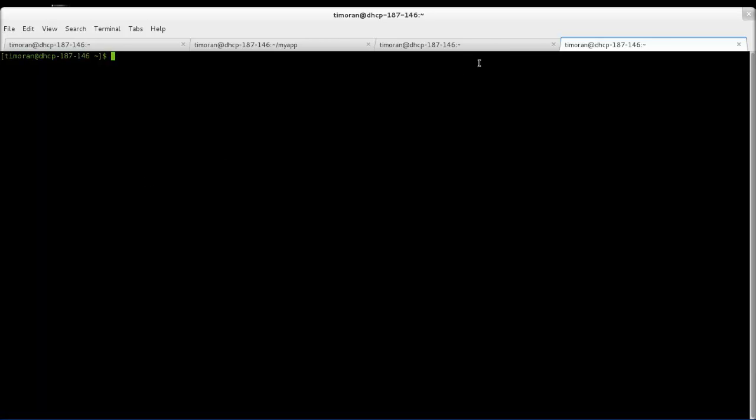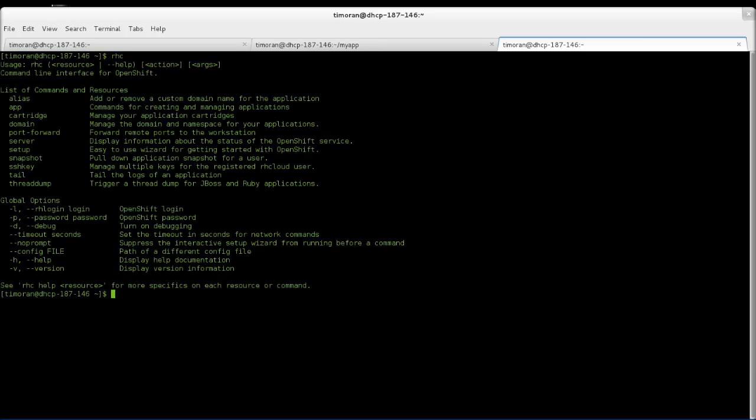Welcome to OpenShip.com. This video is intended to do an application creation and is expected or assumed that you already have the tools installed. So let's get started.